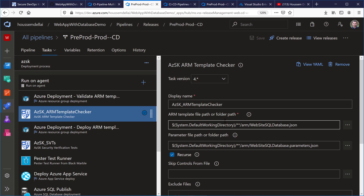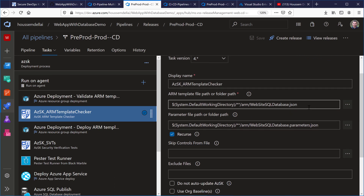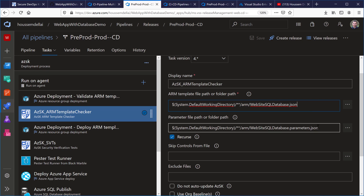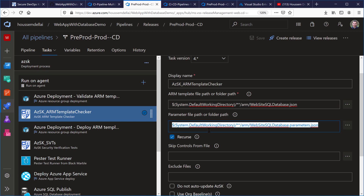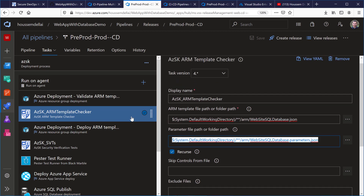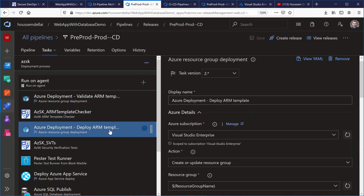I've already installed the extension, so now I have access to Azure Security Kit tasks. I used the Security Verification Tasks task. Since it will scan my ARM template, it needs to know where the ARM template is. I tell it where to find the ARM template and the parameters file. The tool then runs PowerShell commands to verify the configuration in the ARM template respects security good practices.